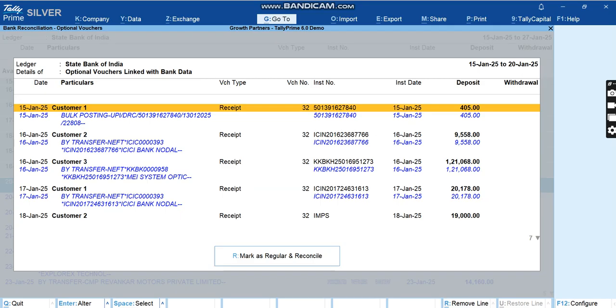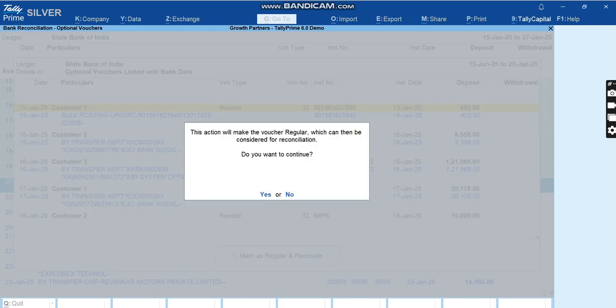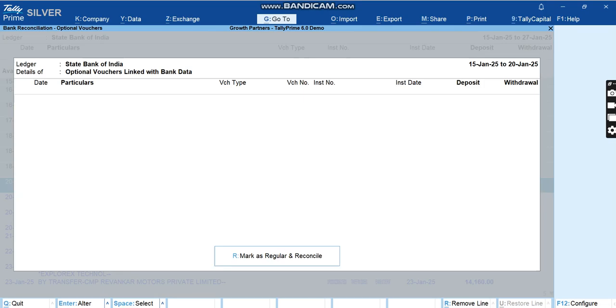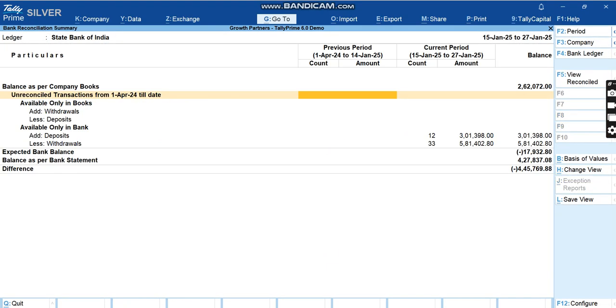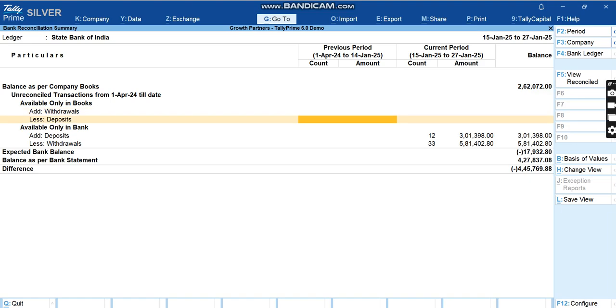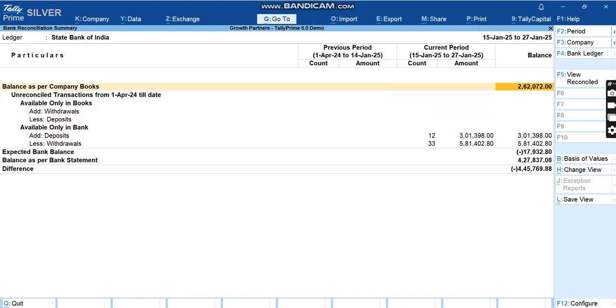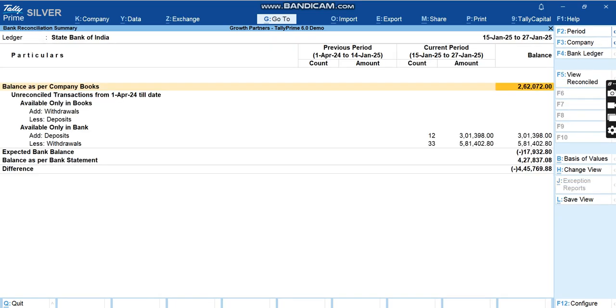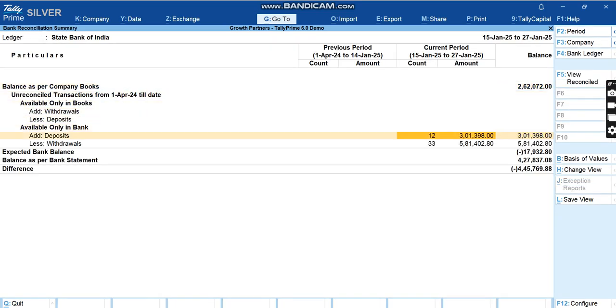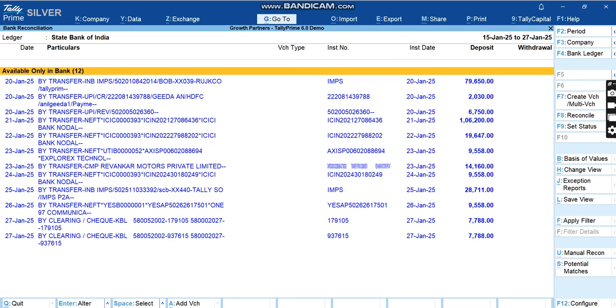Now it is asking me whether we have to mark it as regular and reconcile or we have to keep it as optional vouchers. As soon as you link it with a voucher, you create a voucher, it becomes an optional voucher. Now once we click the button here, it will go as a reconciled voucher and a regular voucher. I'll click on this and once I say yes, now it's reconciled. I'll go back to the screen and here you can see that the entries have been reduced. We now have only 12 entries here and balance as per company books we have 262, where all other entries are already posted here.